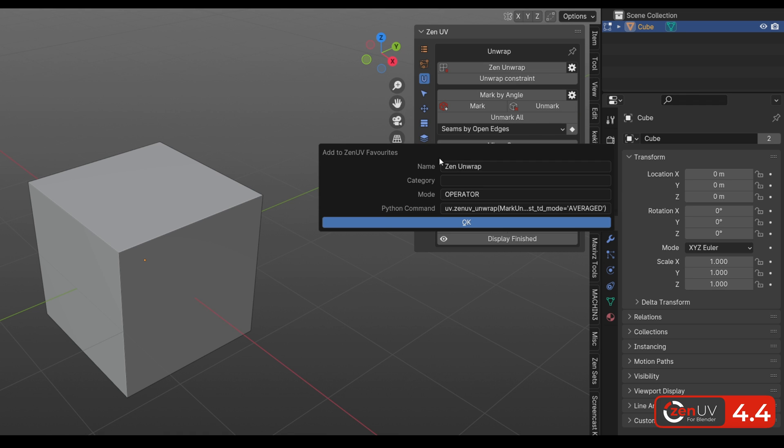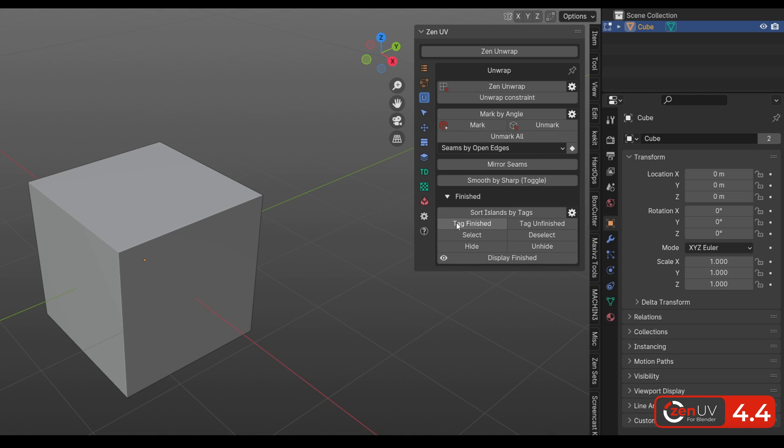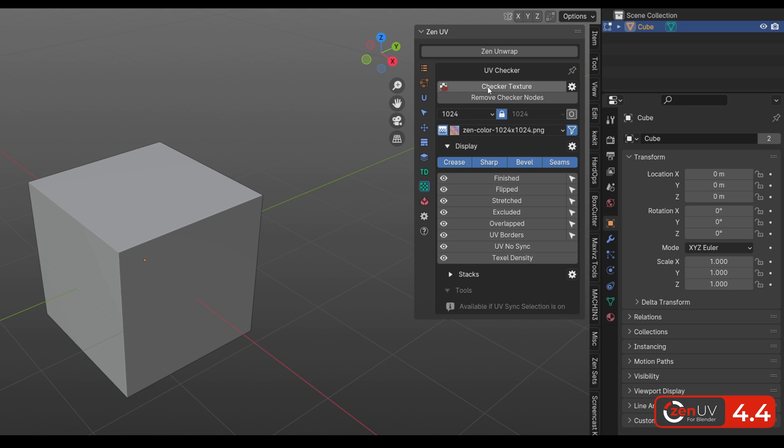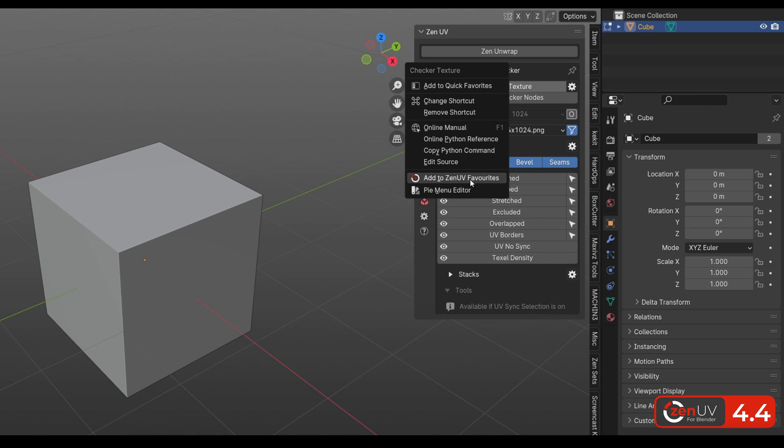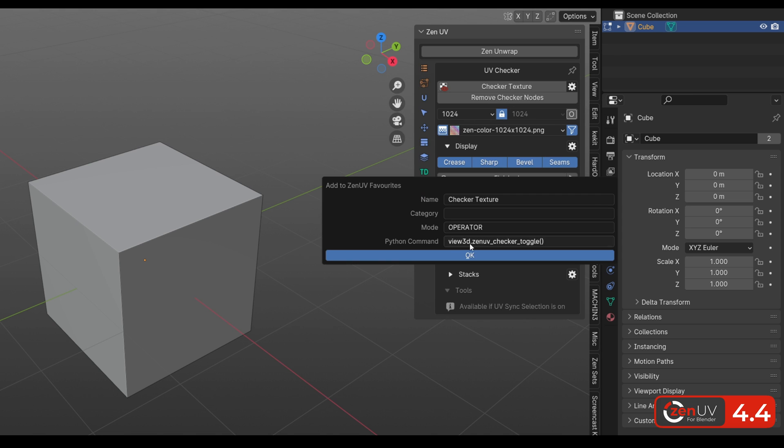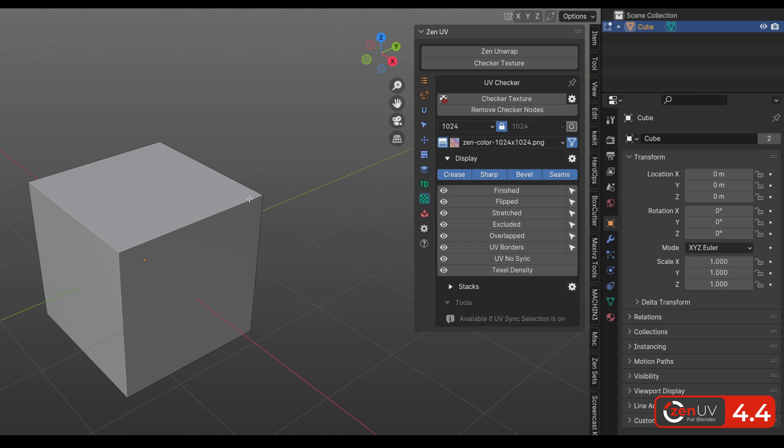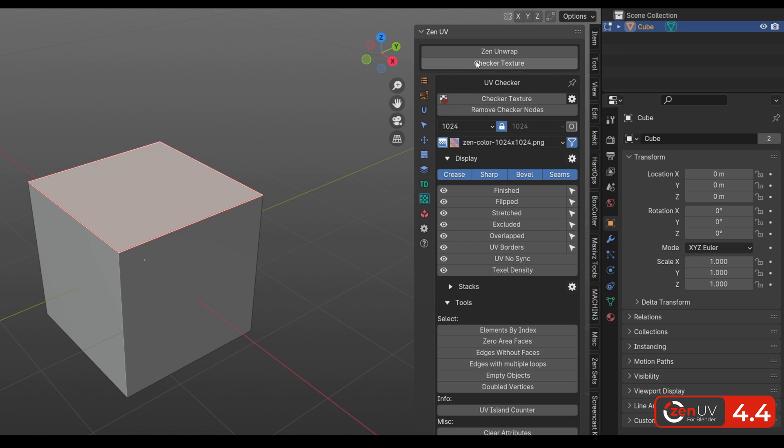click OK, and see that the button appears at the top. Let's add another button, for example, Checker. Now these two operators are in quick access.